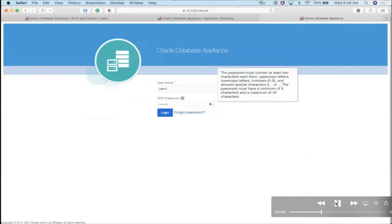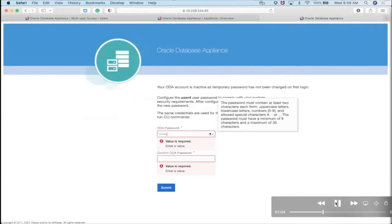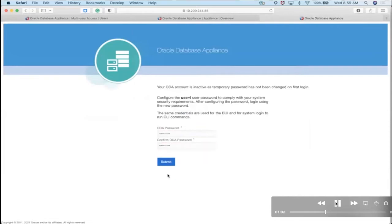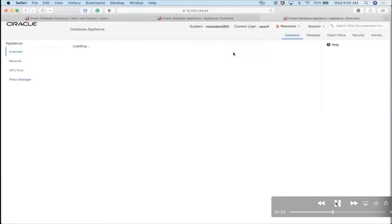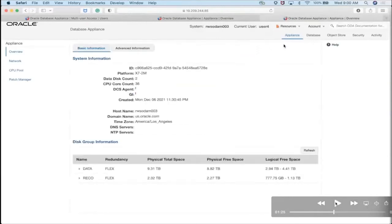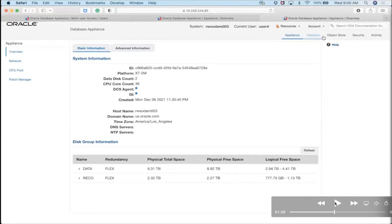Now I'm going to log in as user four. You'll need to set a new permanent password. Once you log in, you can see on the current user indicator it shows user four. Notice the tabs are different — users don't have all the tabs that the administrator has, so the menu is shorter. We have three browser tabs open simultaneously: the left one is odaadmin, the middle is user three, and the right is user four — we'll be switching between screens to compare.